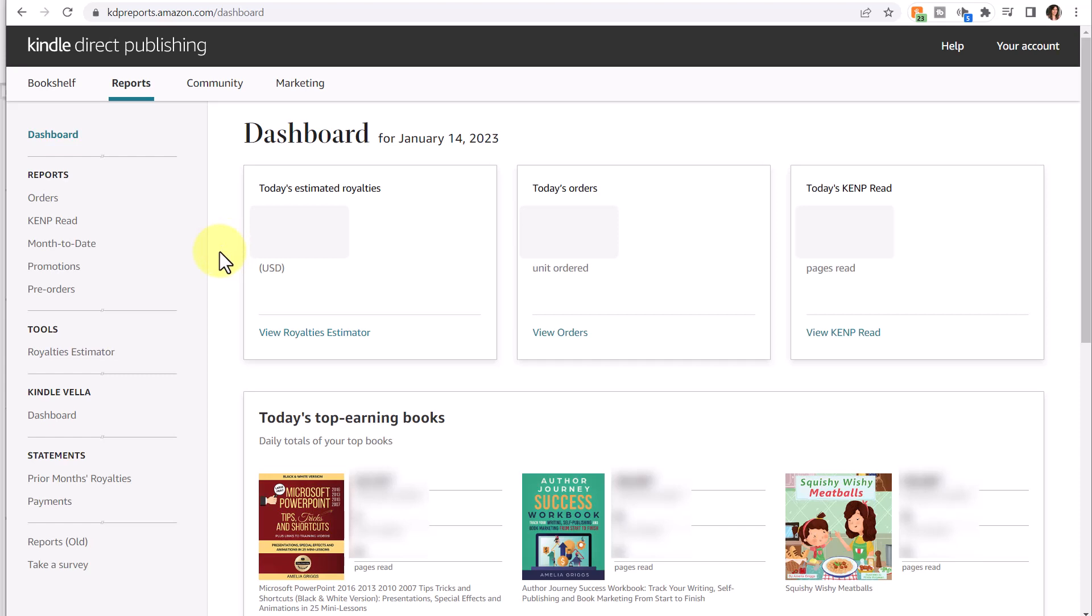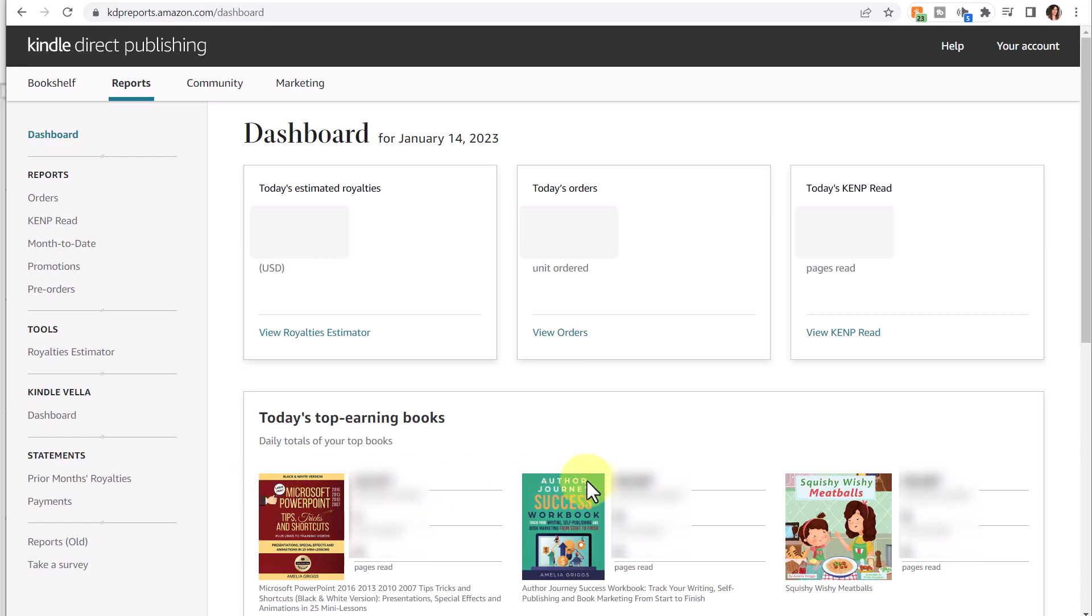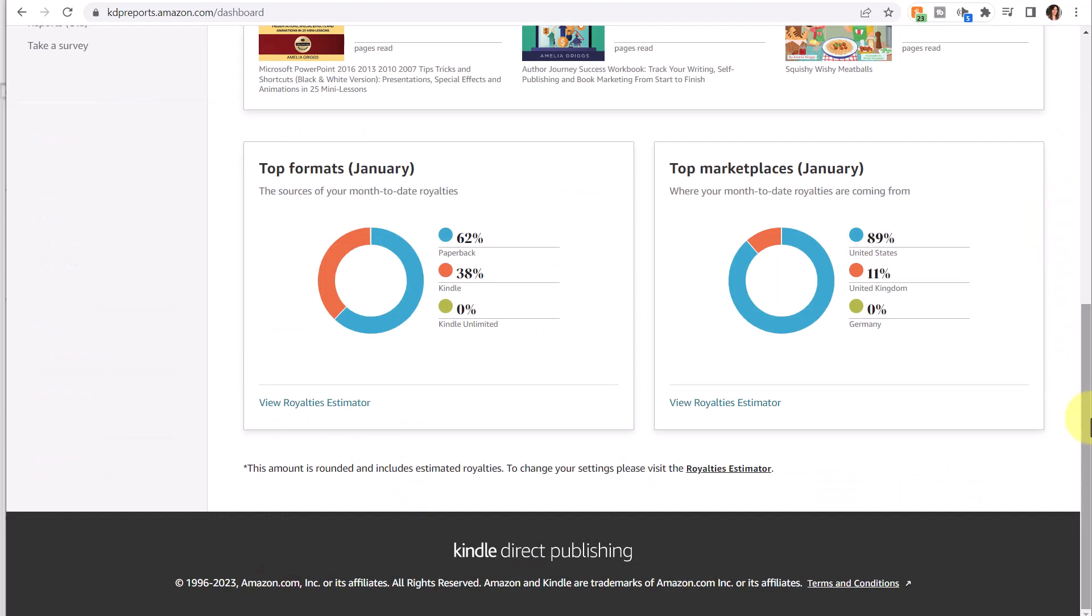In addition to seeing a summary of today's orders, you can also click View Royalties Estimator, View Orders, and a little bit more about the KENP pages read. Below that, you can see your top earning books. If more than three types of books sold, only the top three will show across here. Beneath there, you will see some other helpful charts including your top formats for the current month, including a breakdown of paperback, Kindle, and Kindle Unlimited, as well as your top marketplaces for the current month thus far.